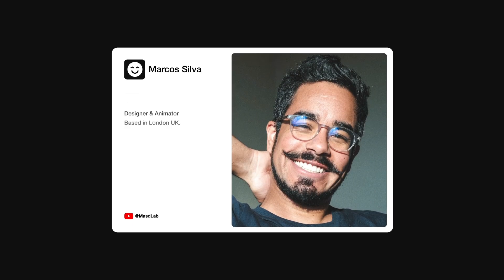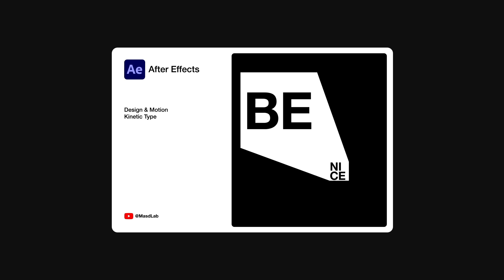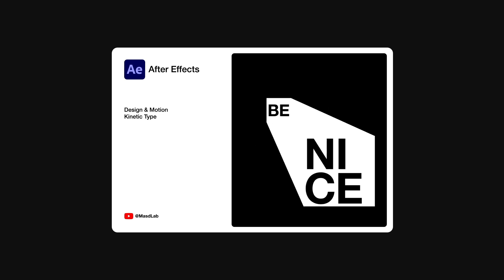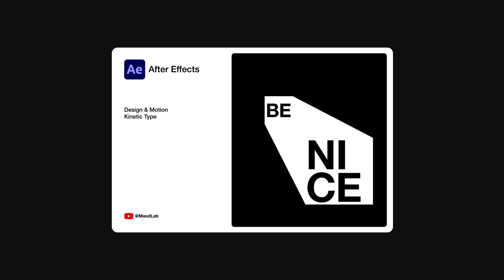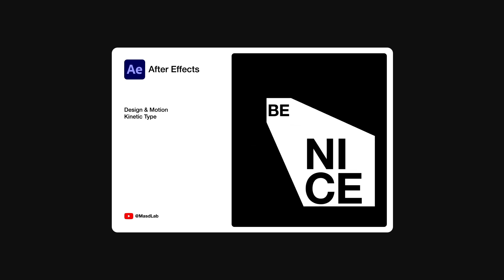Hello everyone and welcome. My name is Marcus and today in this video I will share with you how to design and animate this kinetic typography using Adobe After Effects. So let's go.